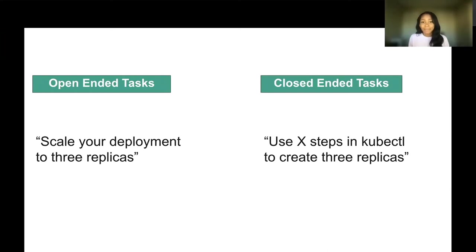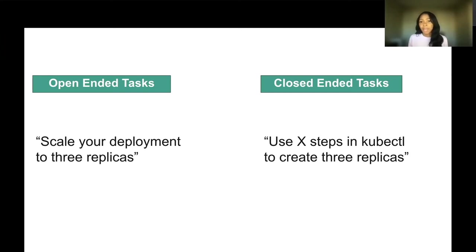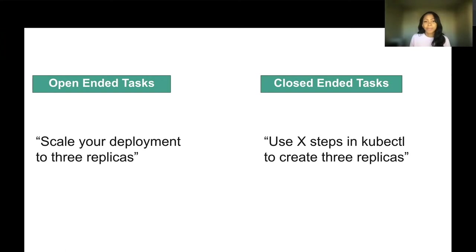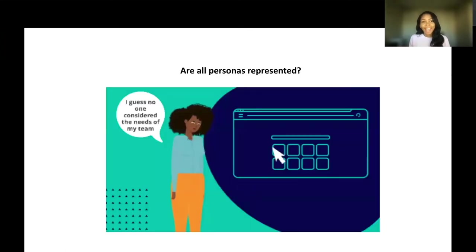The next method is closed-ended tasks. Closed-ended tasks are very specific and goal-oriented. They are based on the idea that there is one correct answer. Closed-ended tasks are great for testing specific elements such as use these steps in kubectl to create three replicas. See the difference? Janice is given direct information as to what to do and how to do it.